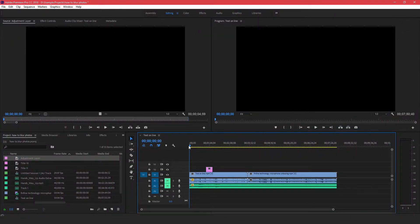Hey guys, welcome to Evidential Tech. My name is Evidence. In this video I am going to show you how to get Adobe Stock in Premiere Pro. What you want to do is first go to the Adobe Stock website.